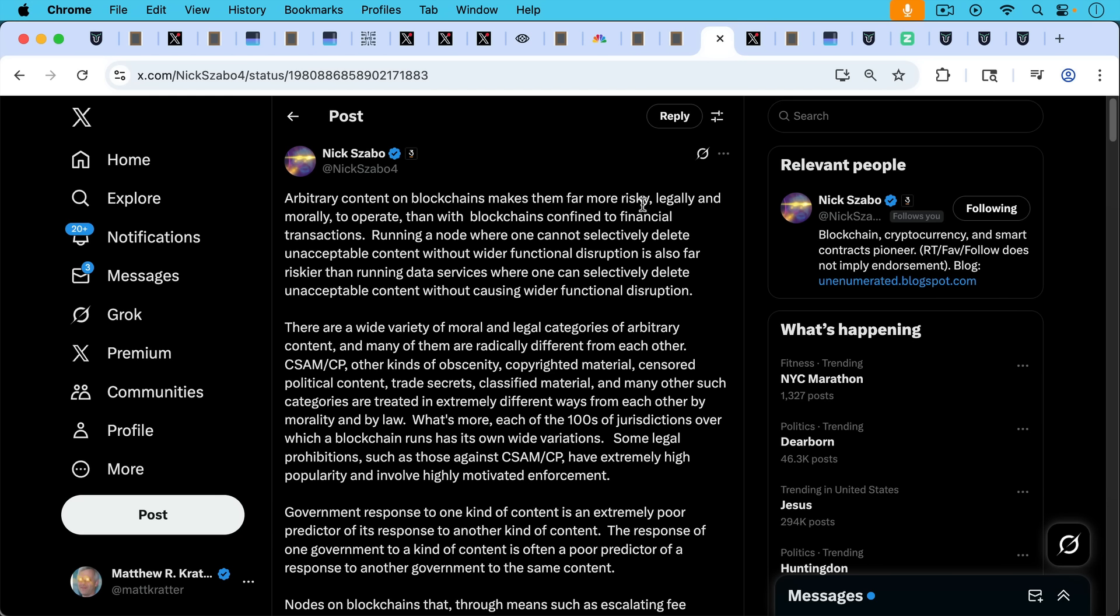And this is why it's important to intercept a CSAM block before it gets buried too deeply in the chain. Nick goes on to write, there are wide variety of moral and legal categories of arbitrary content, and many of them are radically different from each other. CSAM/CP, other kinds of obscenity, copyrighted material, censored political content, trade secrets, classified material, and many other such categories are treated in extremely different ways from each other by morality and by law.